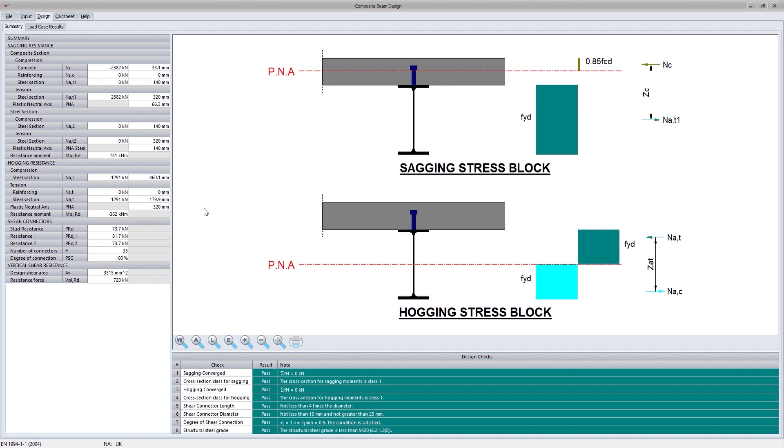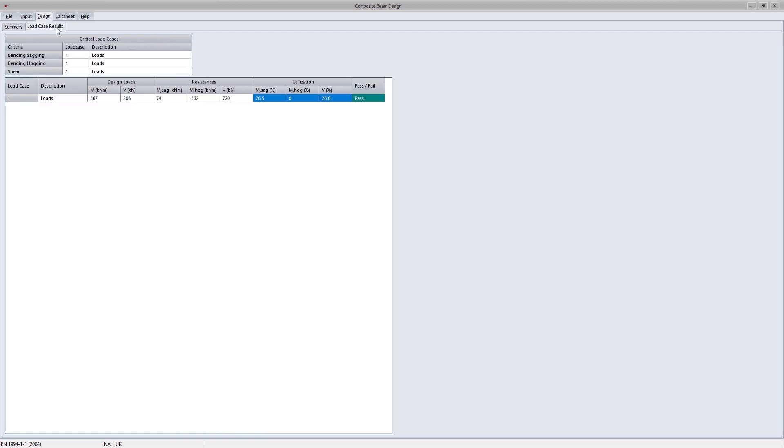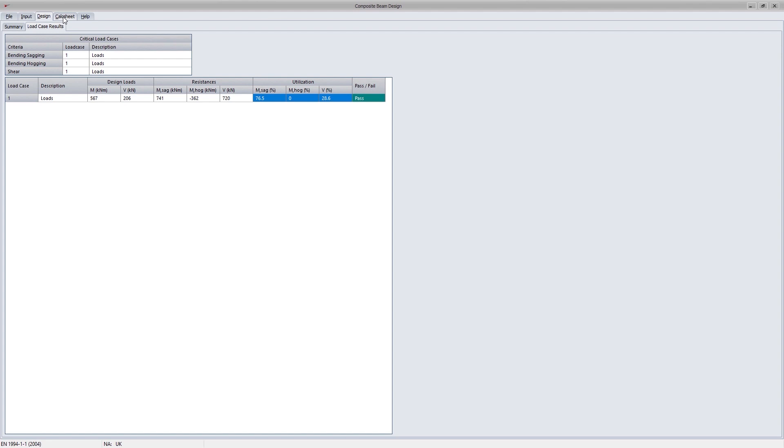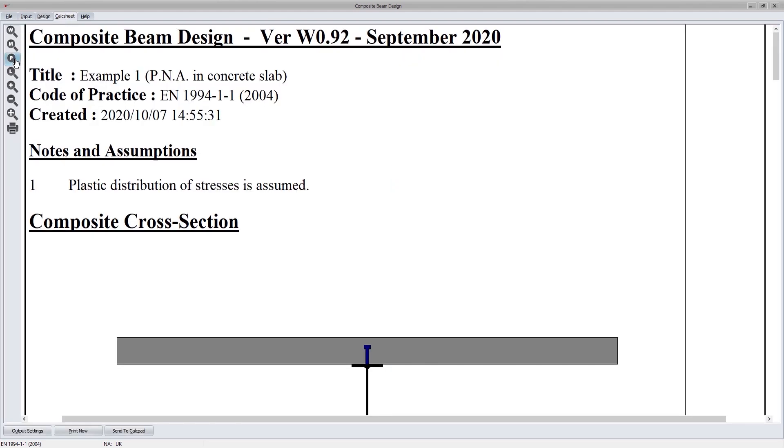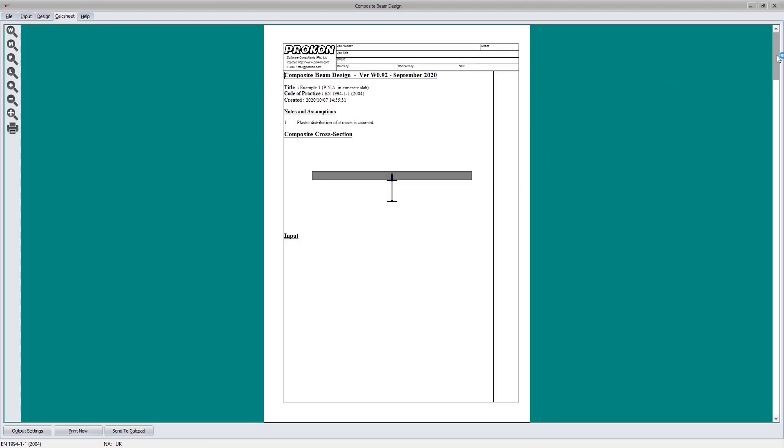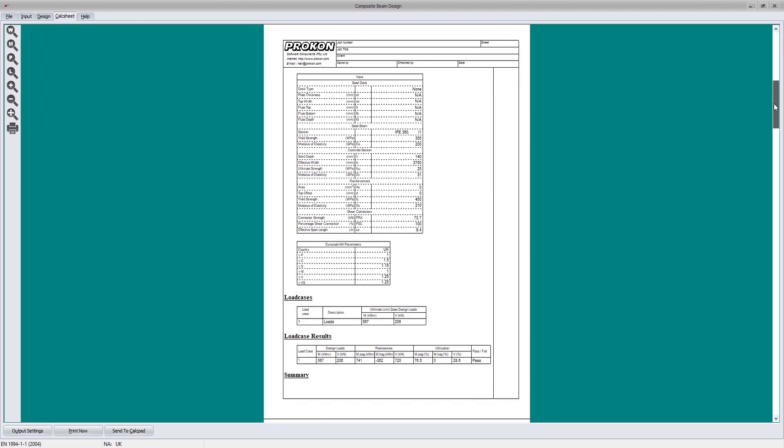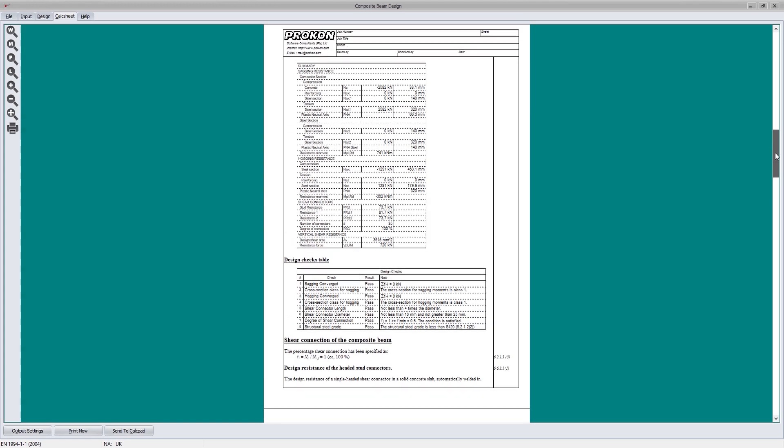The eight preliminary design checks are summarized in the table. Finally, a summary of each load case is presented and a result of pass or fail is given. The calc sheets provide the detailed calculations done by the program with references to the design code.